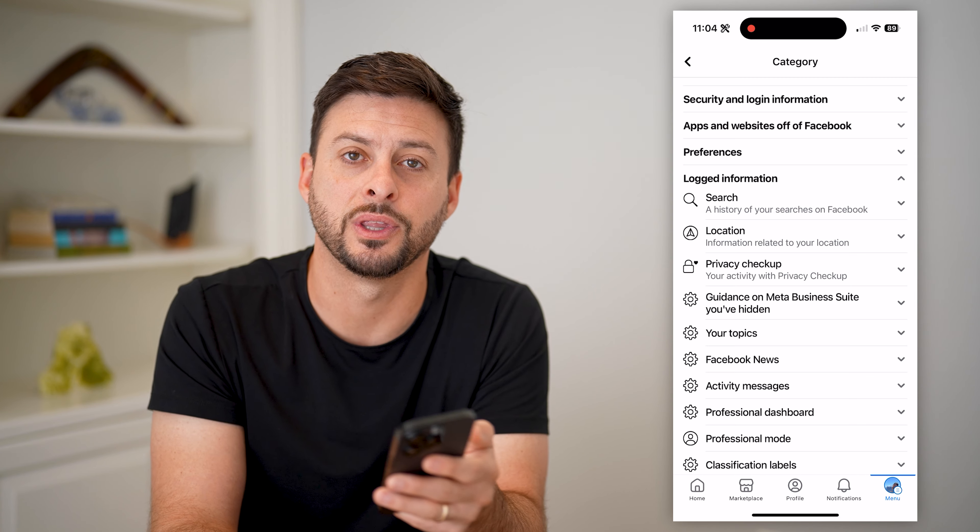If you want to remove this activity log, unfortunately Facebook does not give you the ability to delete the entire activity log in one click. You have to go one by one — tap the three dots and hit Delete. Keep in mind, if you've had your account for over a decade, it will be a very long activity log to go through.